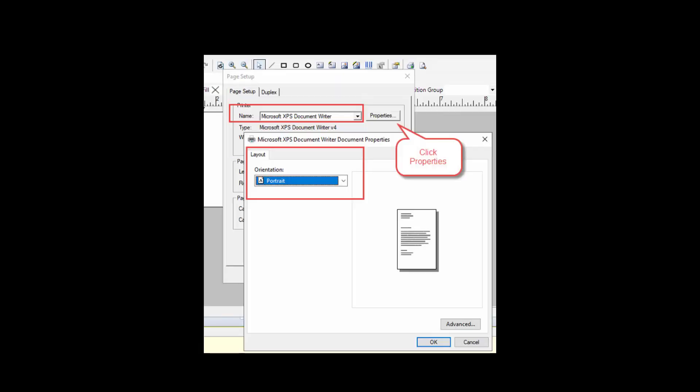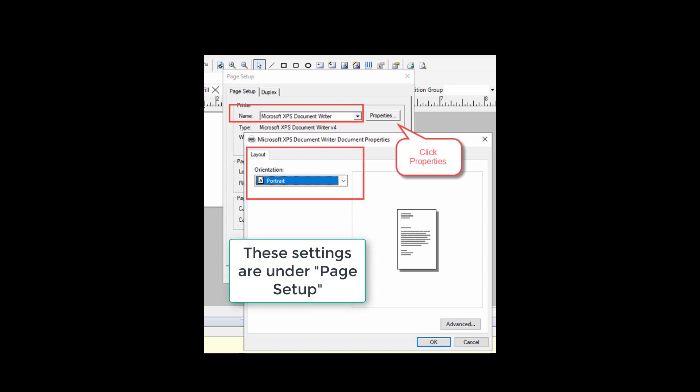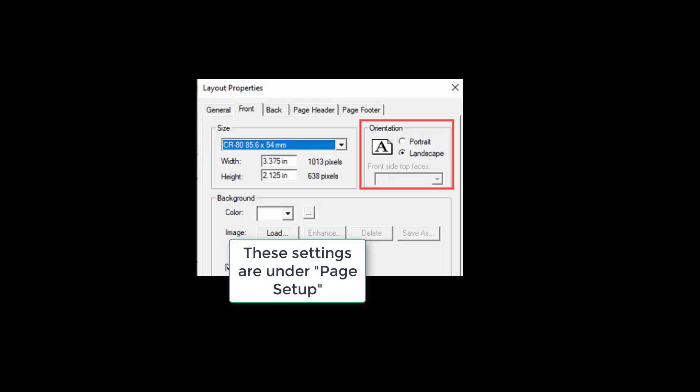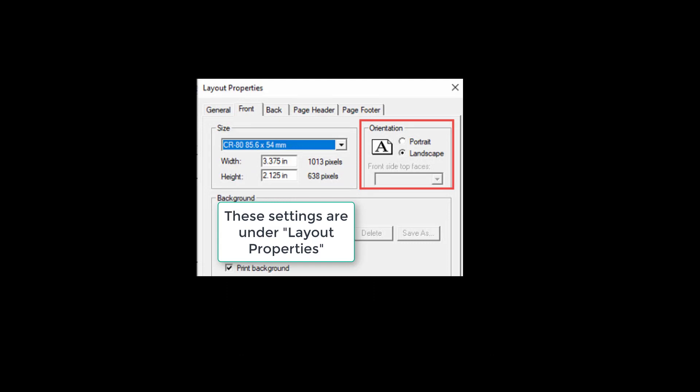Also, under the printer settings in the template, you must specify the orientation of the badge. You must select Portrait or Landscape. This must be configured in two places. Next, click Save and then Close.